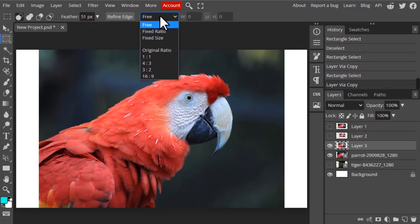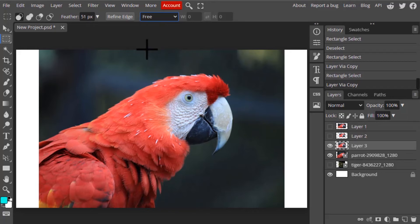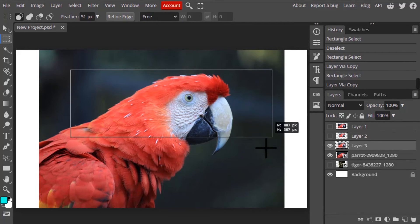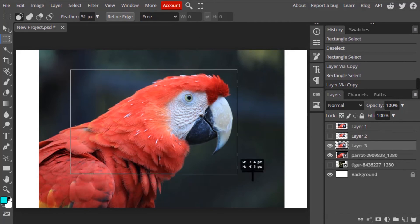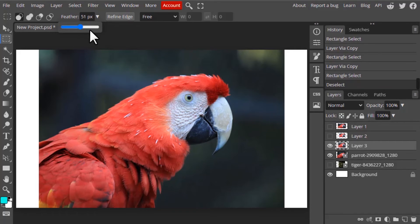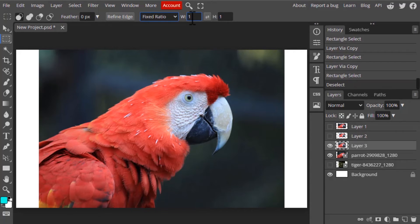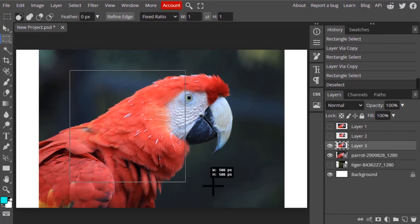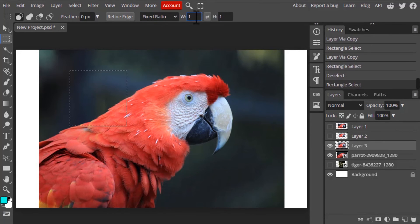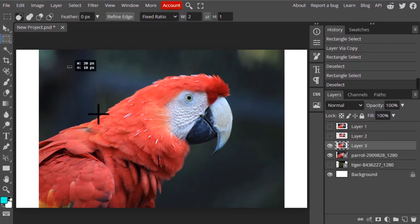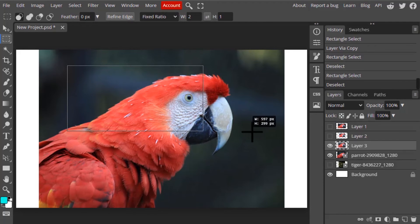Next you can see options: free, fixed ratio, fixed size, etc. Free means you can freely draw the selection at any ratio or size. I'm going to set the feather back to zero pixels. Fixed ratio means right now width is 1 and height is 1, so you can only create a square selection. If I change the width to 2, you can see it always maintains the width-to-height ratio of 2:1.